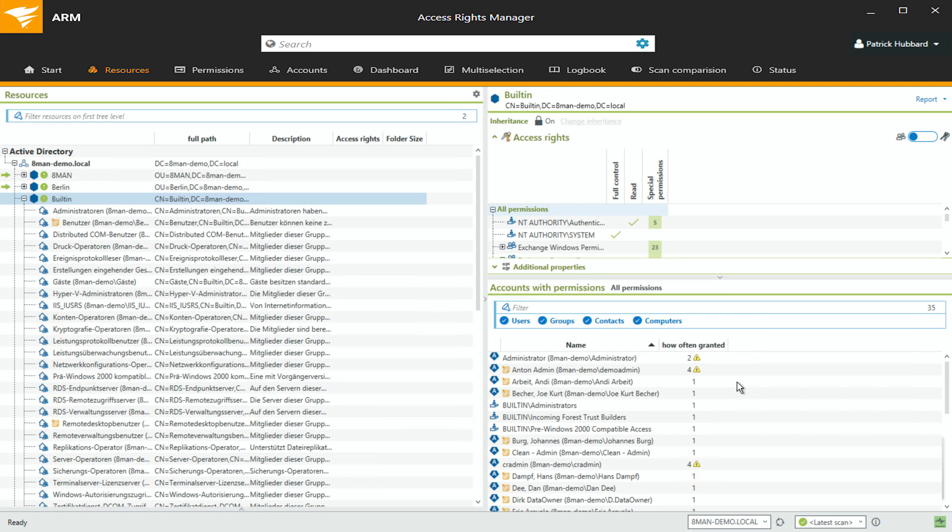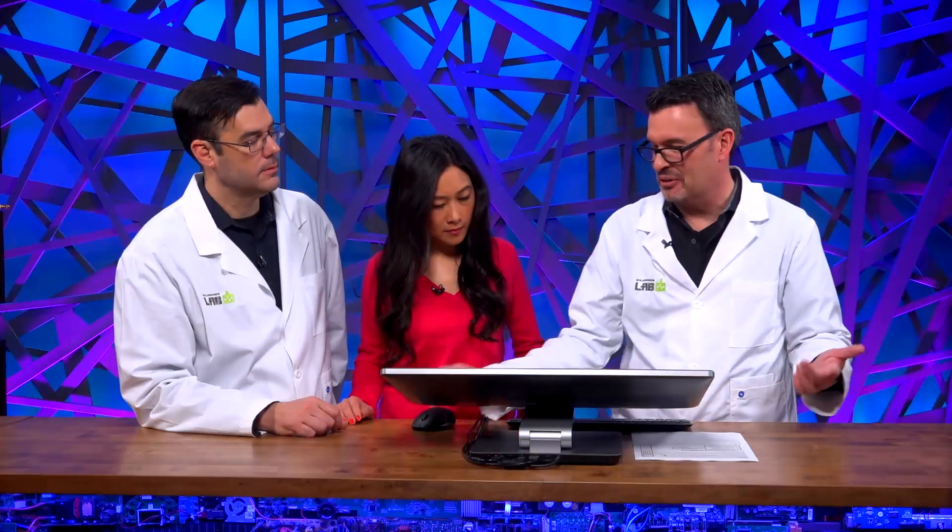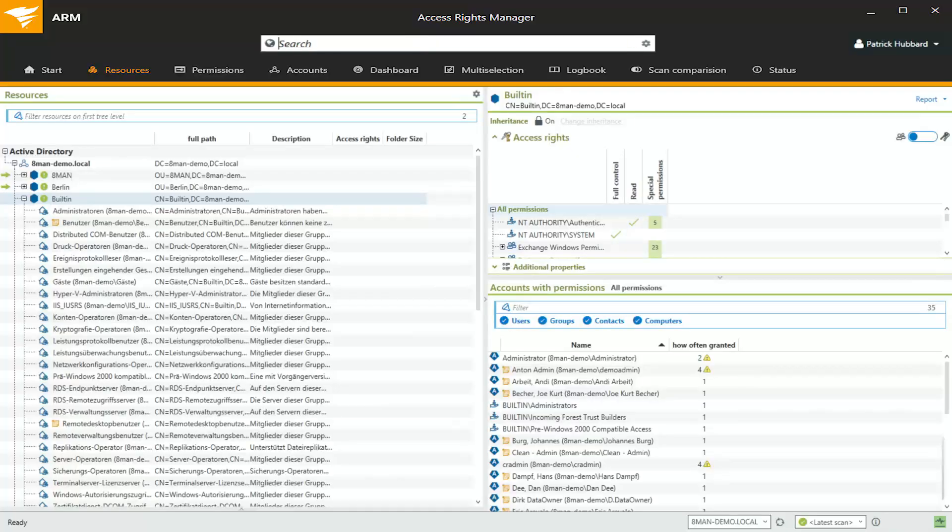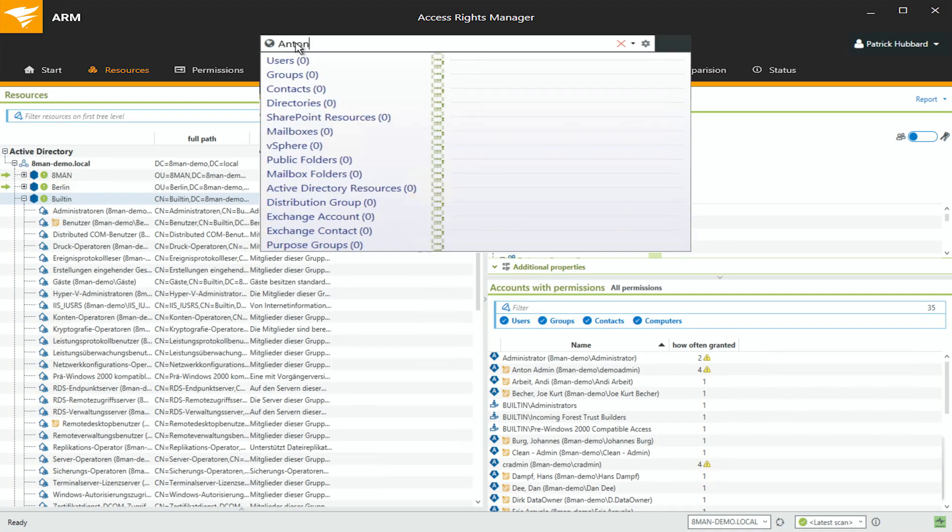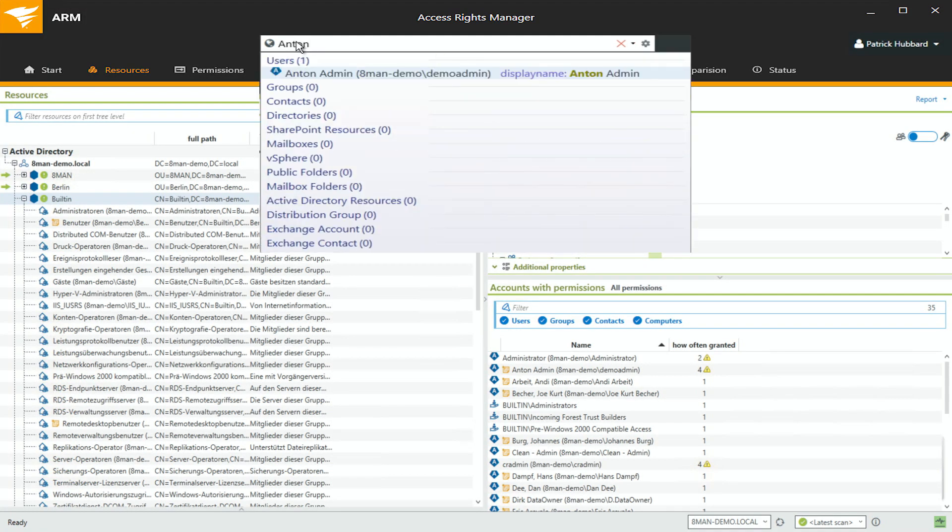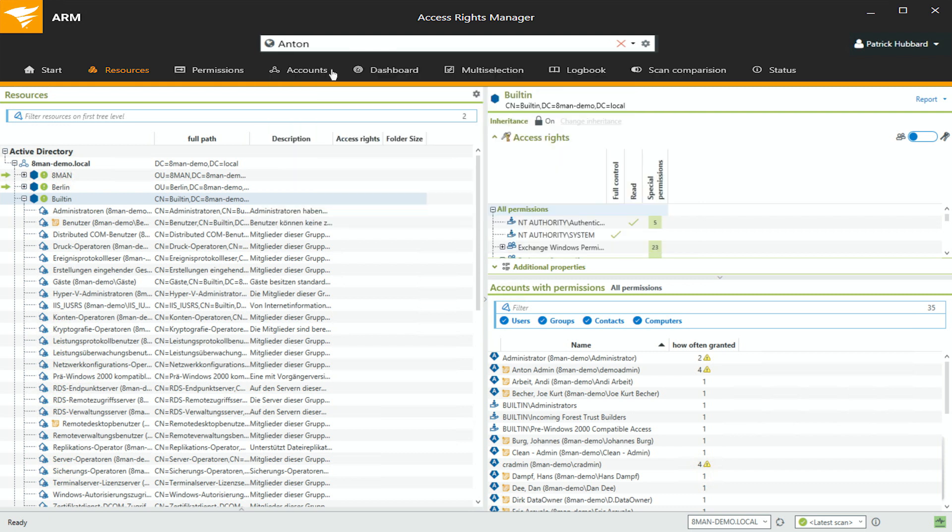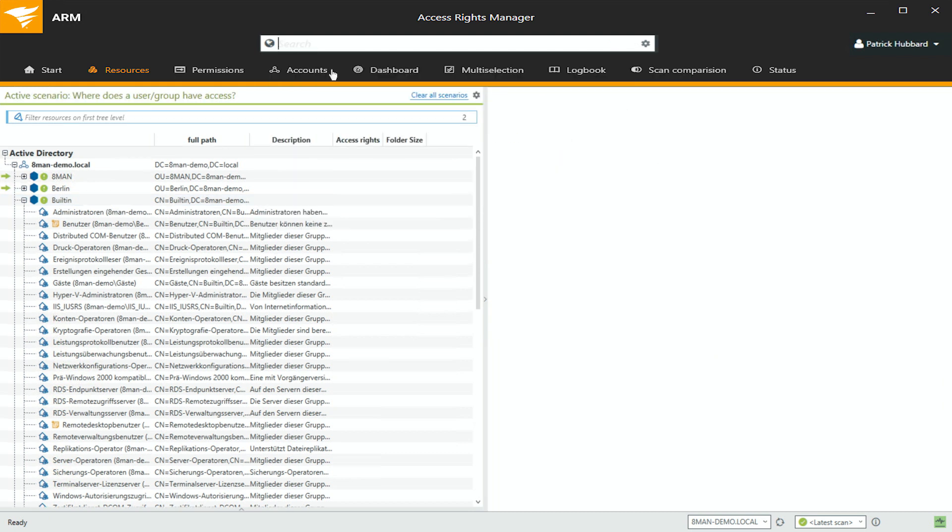But when Tom and I were talking about this yesterday, so often it ends up being an individual user. And we were talking about before, a help desk request ends up being like access permissions. It always ends up getting escalated to layer two or three because they're asking for an exception. But in this case, let's pick on Anton. Let's find him. Anton Admin. Well, look, there he is. He's a user.